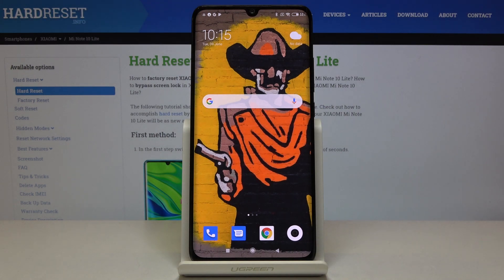In front of me is a Xiaomi Mi Note, and let me show you how to add and remove a Google account on this device.